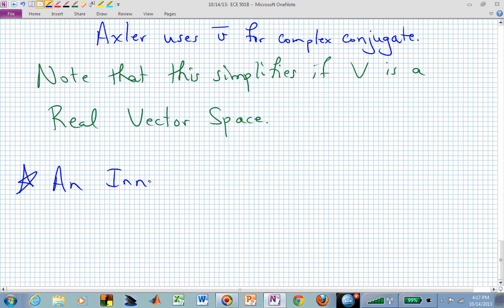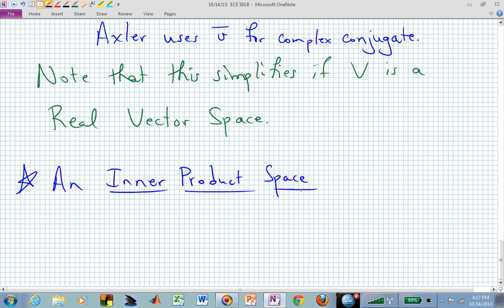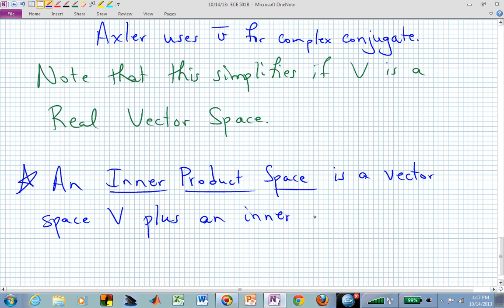Now we can define what we mean by the title of our chapter: what is an inner product space? An inner product space is a vector space V plus an inner product rule on V — it's just an enhanced vector space that possesses an inner product. If you create an inner product and it's valid in that vector space, now you actually have an inner product space.